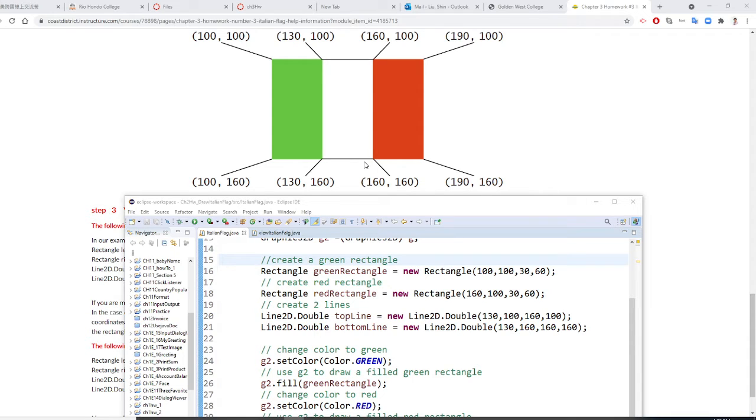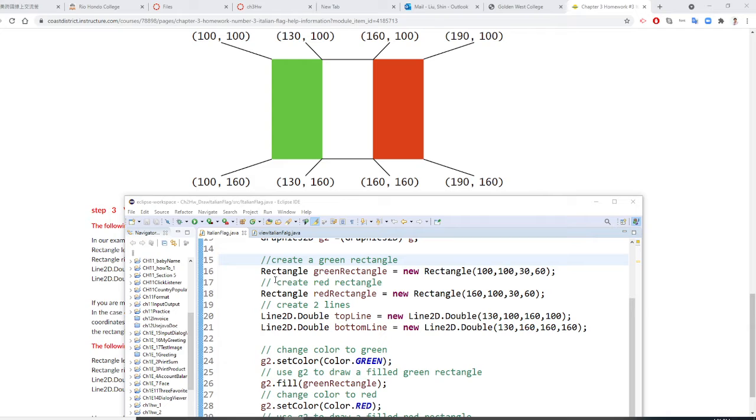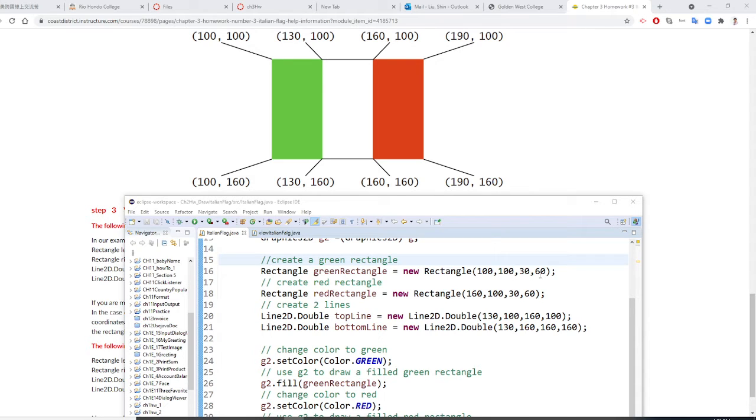The first rectangle starts from 100, 100. The width is 30, height is 60. That's why we call rectangle green, rectangle equal 100, 100. That's the xy coordinate. Width is 30, height is 60.